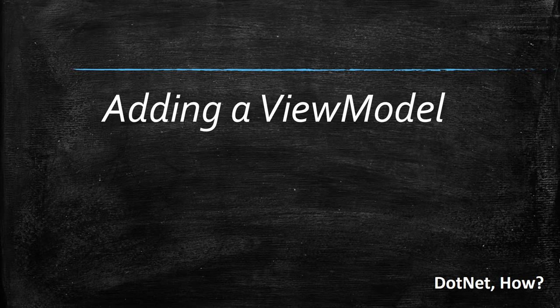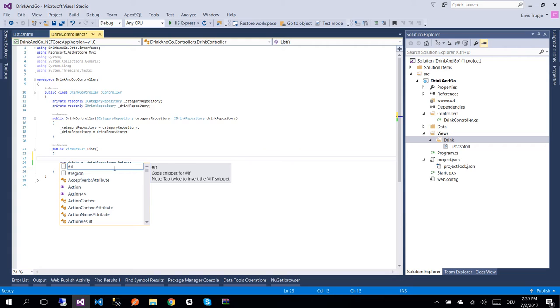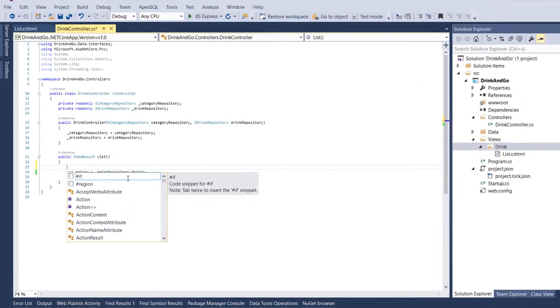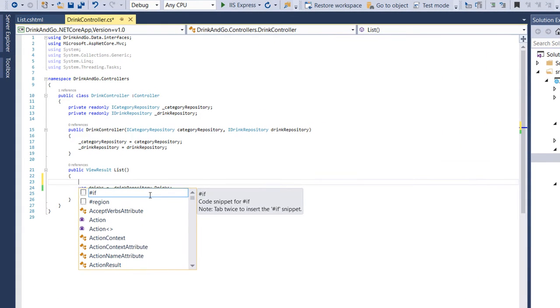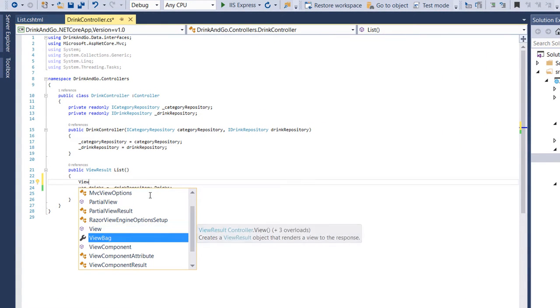Hi guys and welcome to part 14 of ASP.NET MVC Core tutorials. If we want to display temporary data from controller to a view, we could use ViewBag.